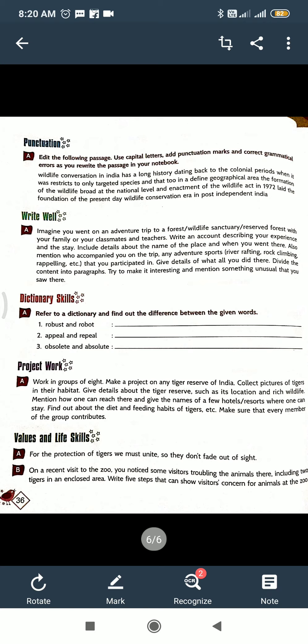And now dictionary skill. Refer to a dictionary and find out the difference between the given words. Here: robust and robot, appeal and repeal, absolute and obsolete. What is the difference between them? So that you have to do with the help of a dictionary. Project work I will give you later on.